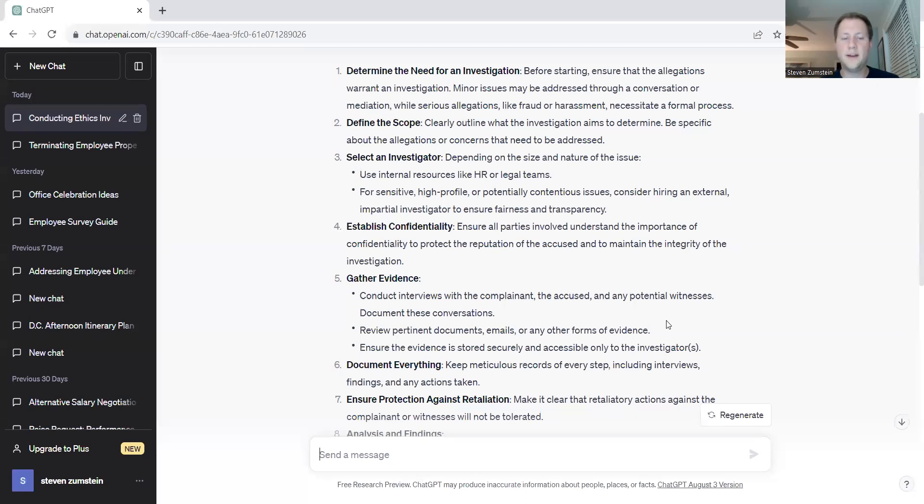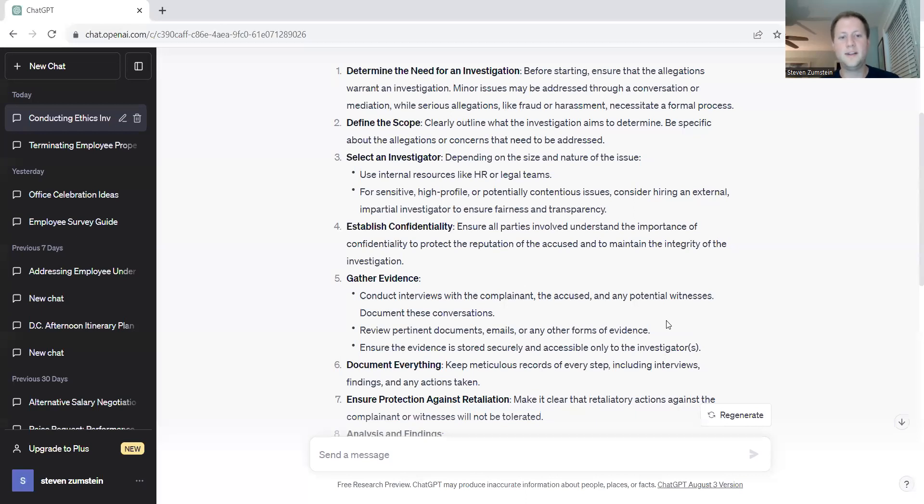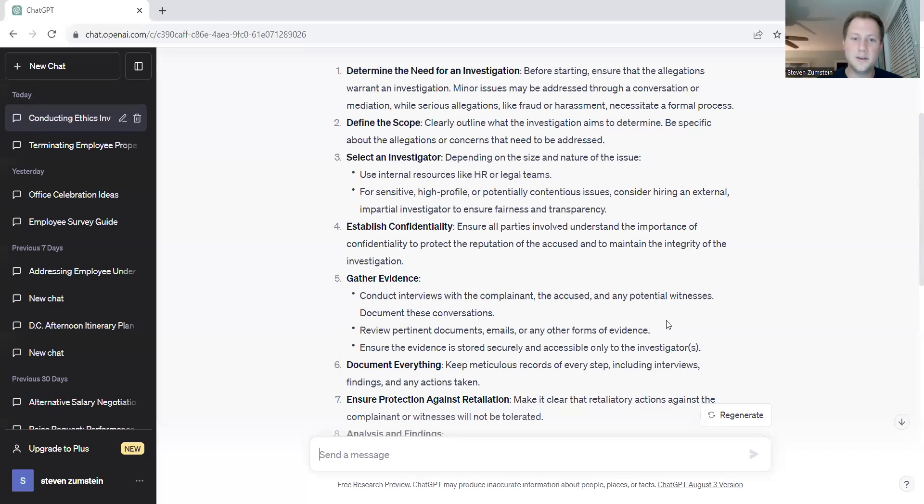You'll want to gather evidence. This could be through conducting interviews with the accused, looking at documents, review emails or any type of formal evidence, and ensure the evidence is stored securely and accessible only to investigators. This might be on a local drive on your computer, but you wouldn't want to keep it just sitting out on a desk where anyone could see it.